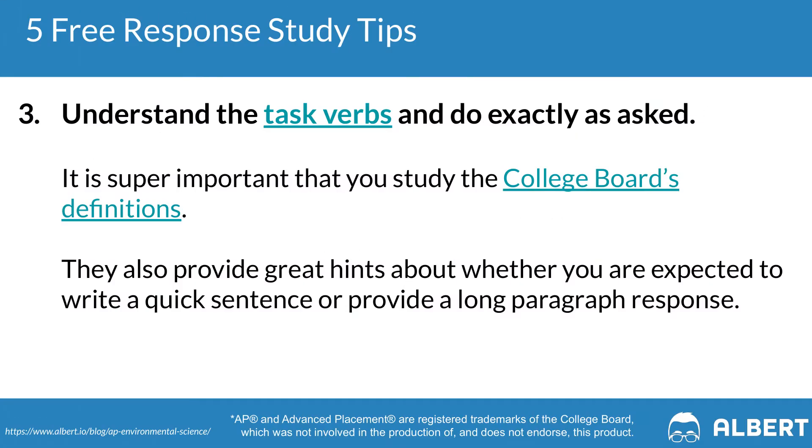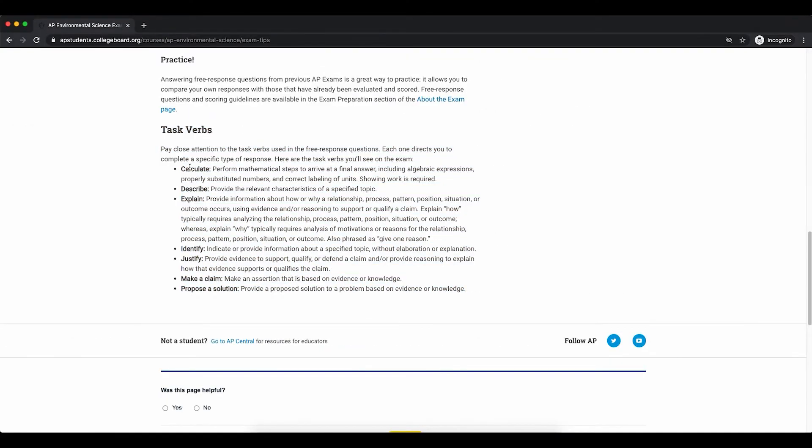Tip three is to understand the task verbs. You'll be asked to calculate (show mathematical steps), describe (discuss characteristics), explain (address how and why something happens, referencing relationships and processes), identify (simply indicate what's being asked without further explanation), justify (support or defend a claim), make a claim (assert something based on evidence), and propose a solution (come up with something that solves the problem).